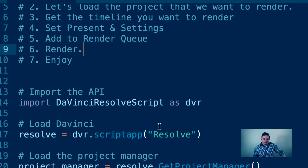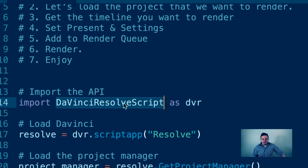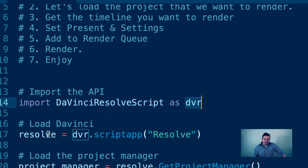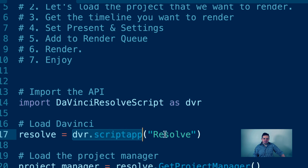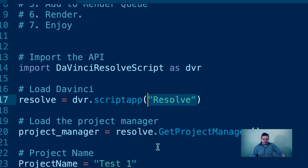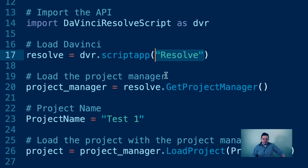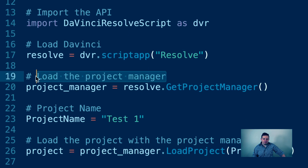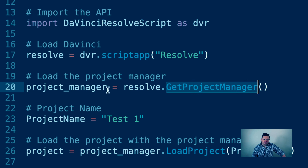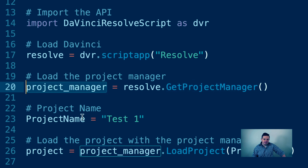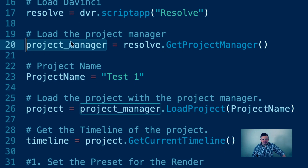The first thing, just as before, is importing a library called DaVinci Resolve Script, imported as DVR, and then we load that library inside an object we're calling Resolve using the method script app Resolve. Next, to load the project we need a project manager, so we call get project manager and assign it to the variable project_manager.